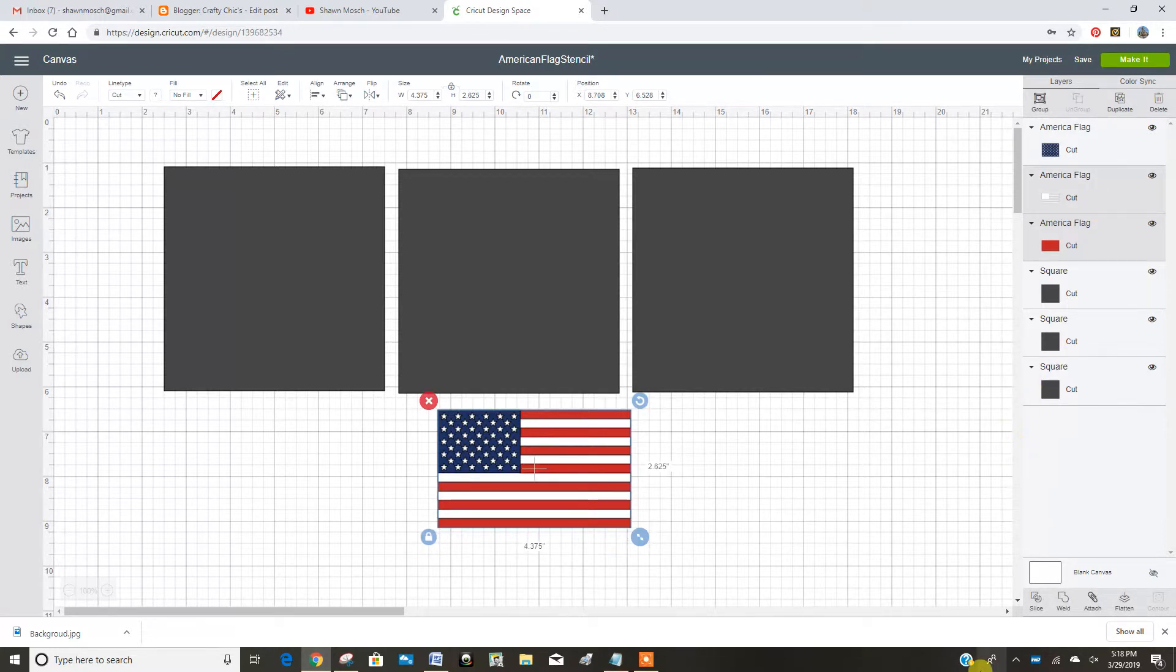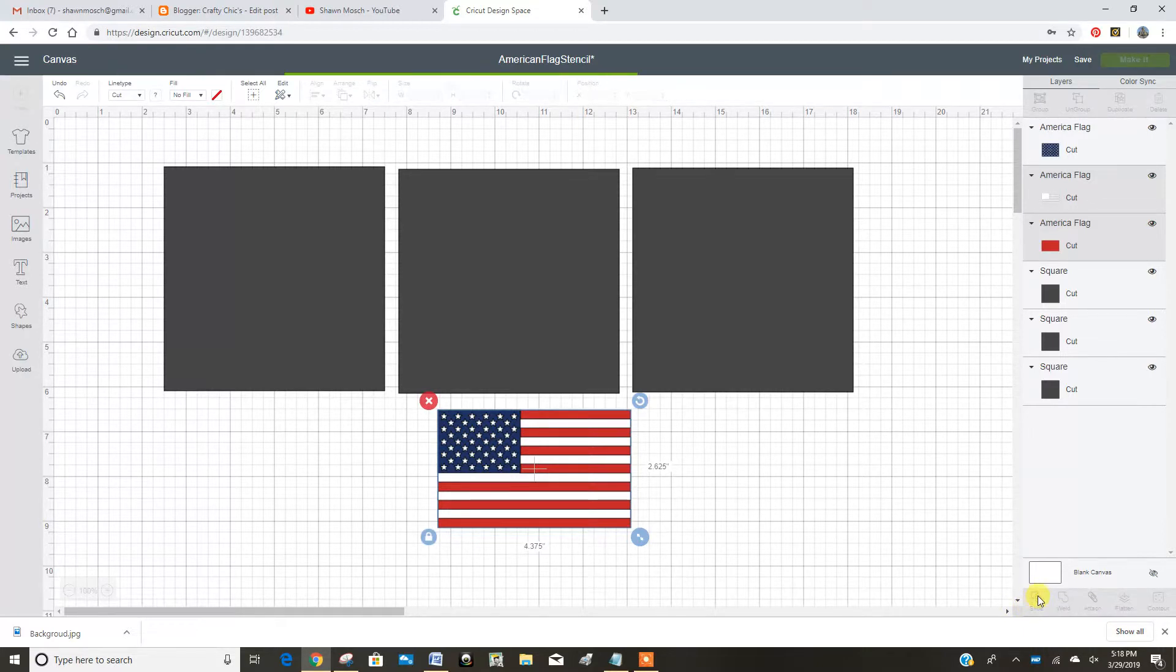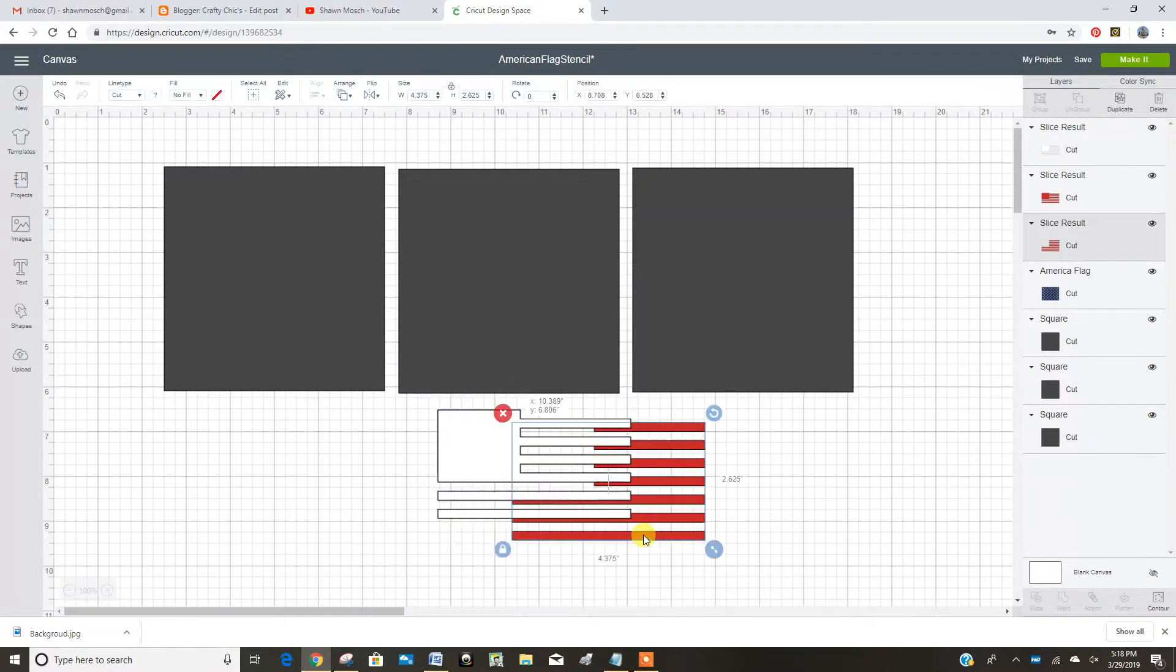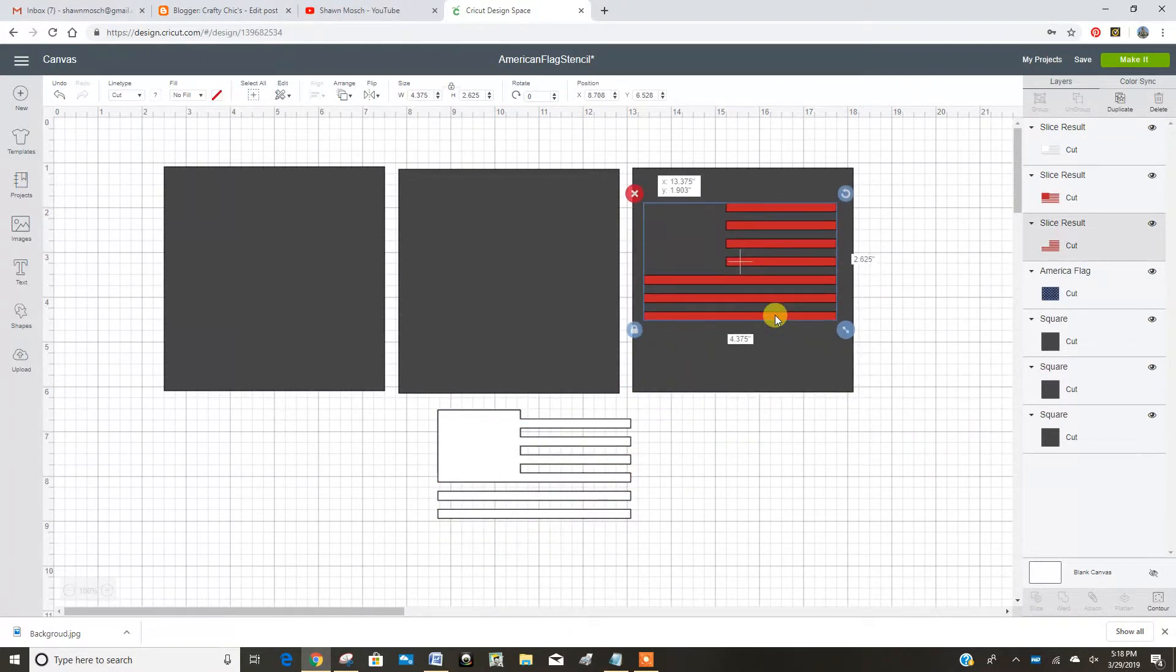I'm going to work with those two layers and I want to slice. So now what it's going to do is slice the white and the red, which gives us a red piece that looks like this.